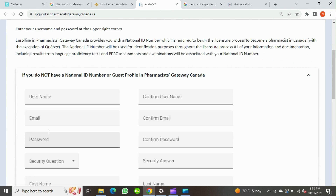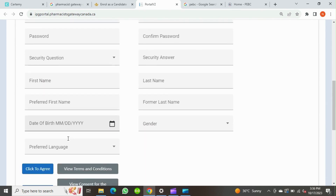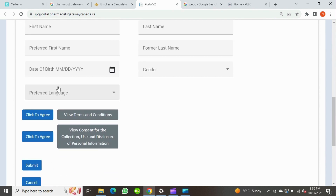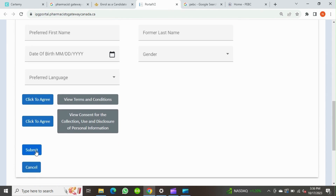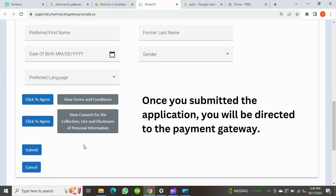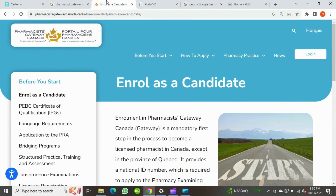Here you can enter all required information such as a username, email and password, security question and answer, your name, date of birth, and preferred language. Once you fill up every detail, cross-check the information once again, read the terms and conditions, and finally click the agree option and submit the application. You will be directed to the payment portal where you can make the payment of 375 Canadian dollars and you will get a national identifier number from NAPRA.